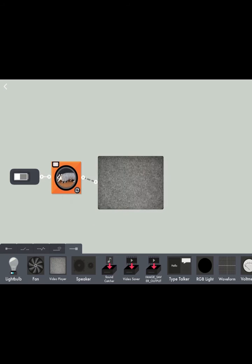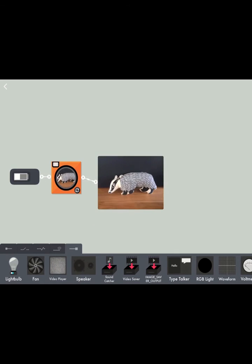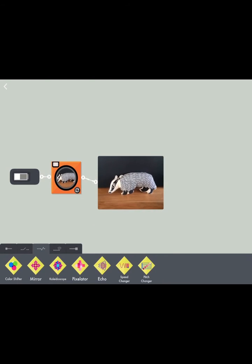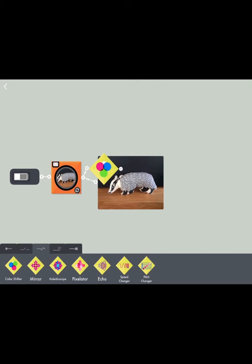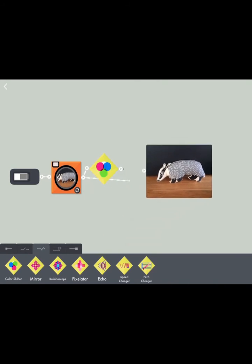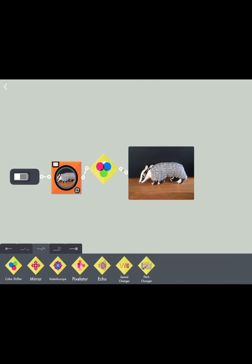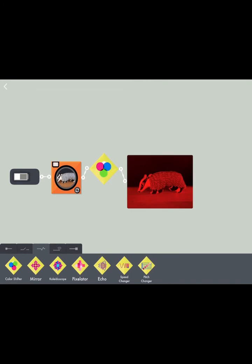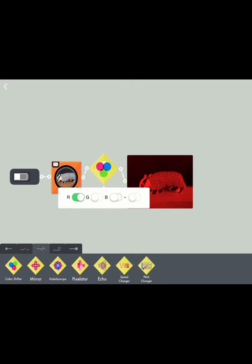Next we're going to choose our output which is our video player, and I think I'm going to add some modifiers. First the color shifter, which will attach to our camera and our output so we can see what it looks like. We'll tap it to change the colors.